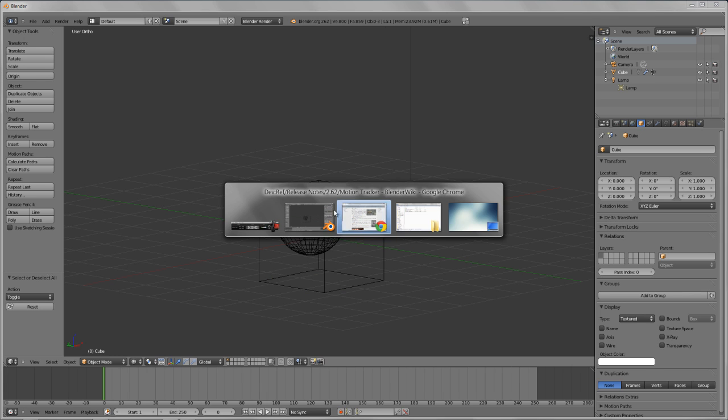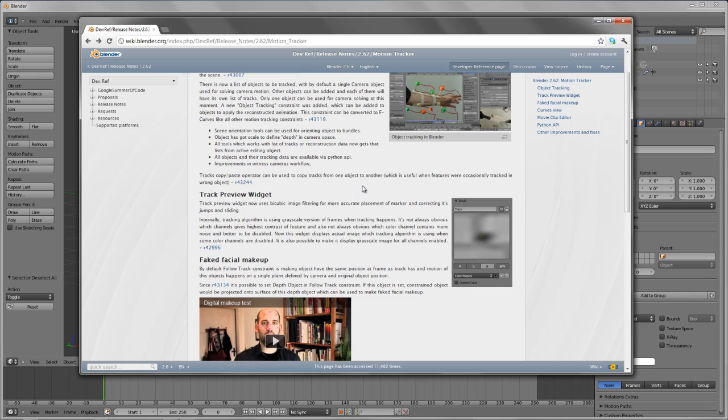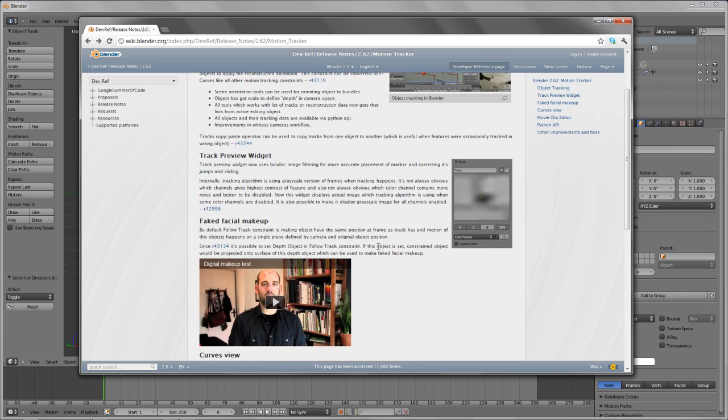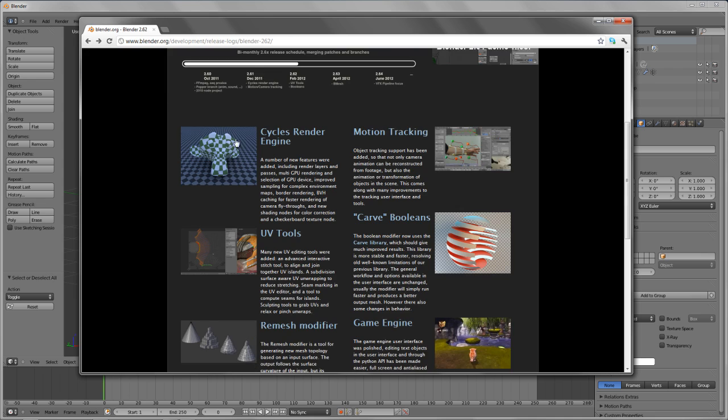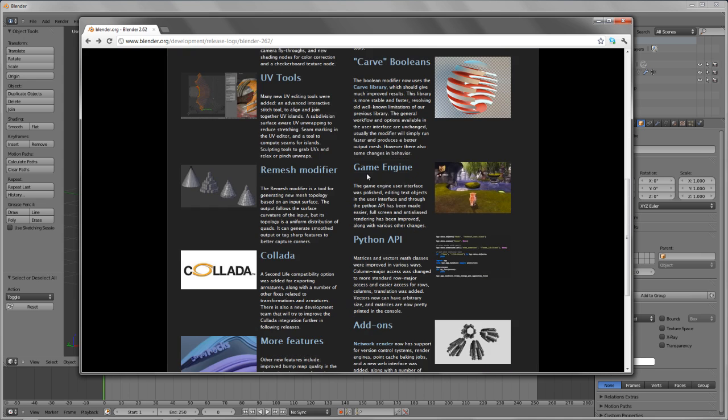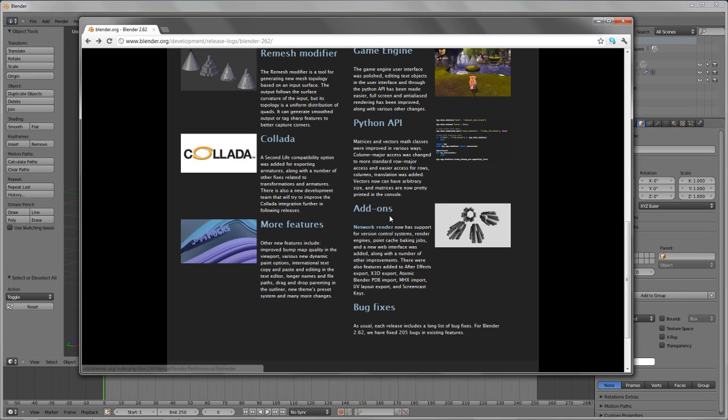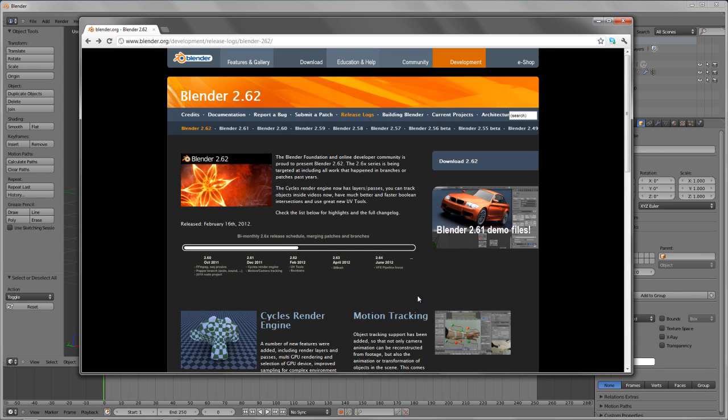So, that is Blender 2.62. Highly encourage, if you haven't already, if you're using an older version, 2.57, 2.54, or 2.49 even, highly encourage you to go and grab it. It's wonderful. It continues just getting better and better. We've now got better Collada support for Second Life, additional features, a few add-on things, changes, and tons of bug fixes. In fact, 205 bugs were fixed. If you're not using 2.62, you should be. Go get it and enjoy.